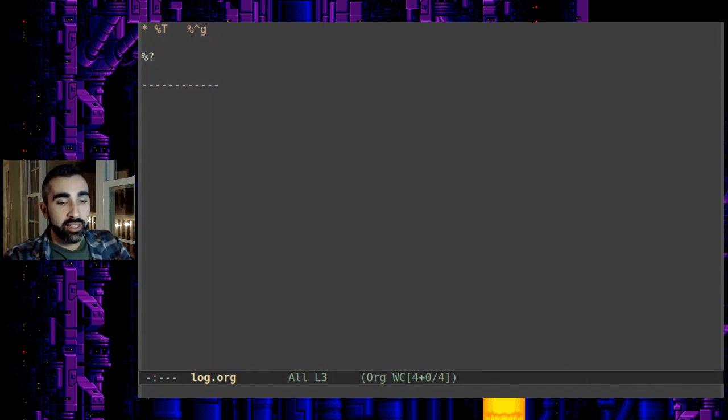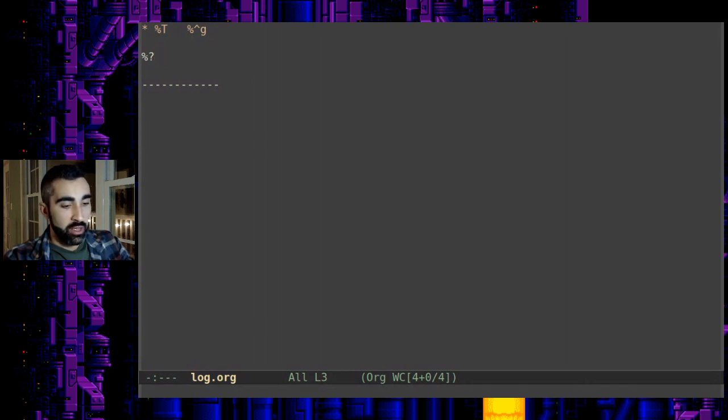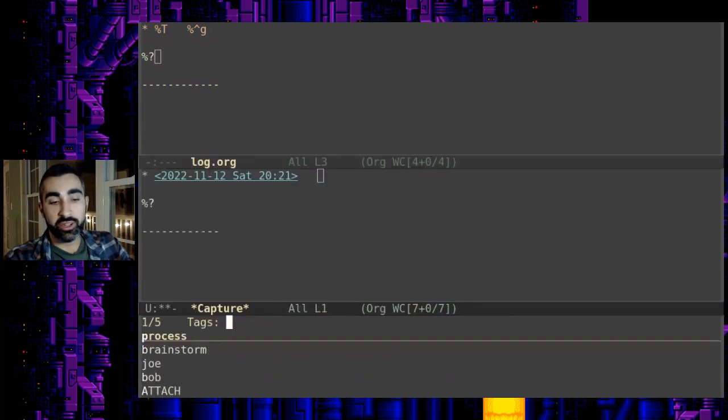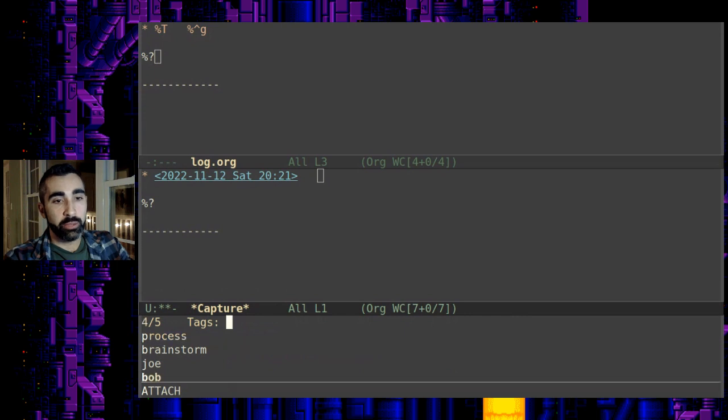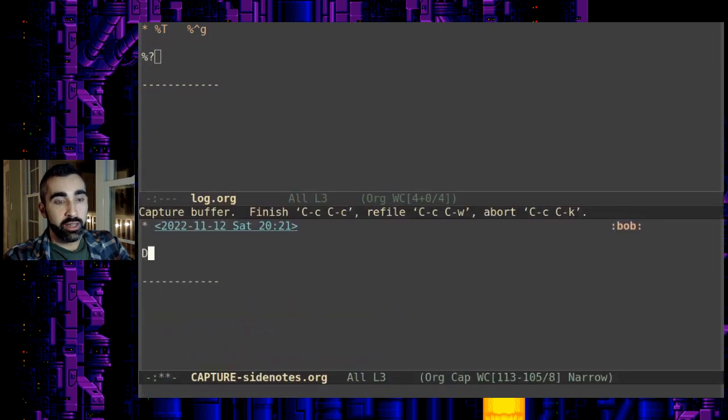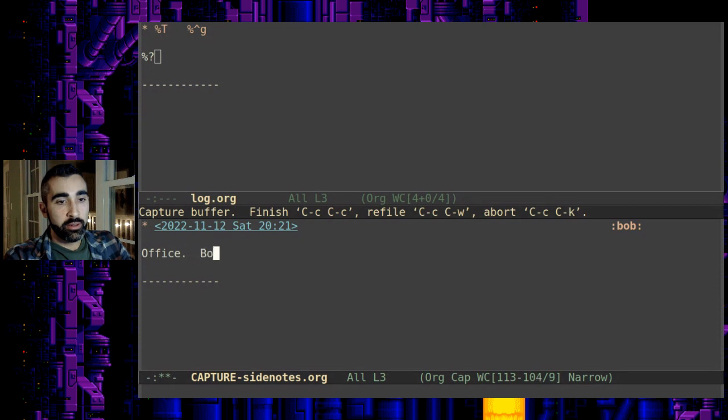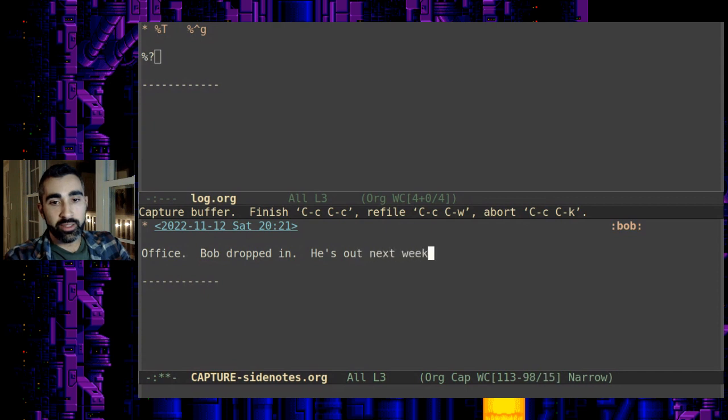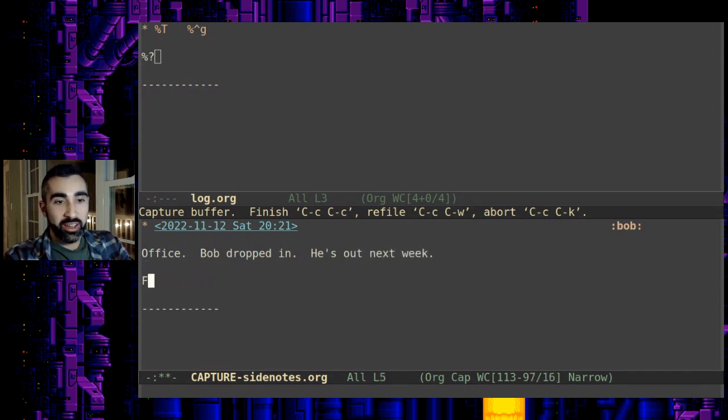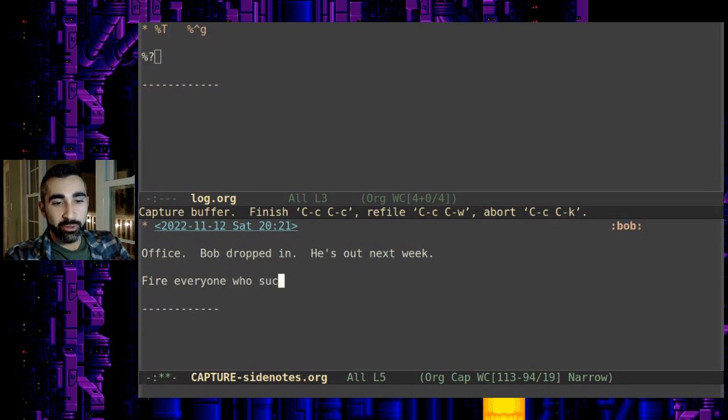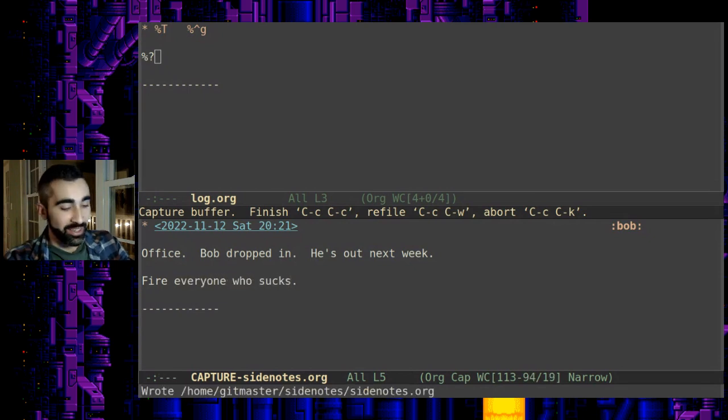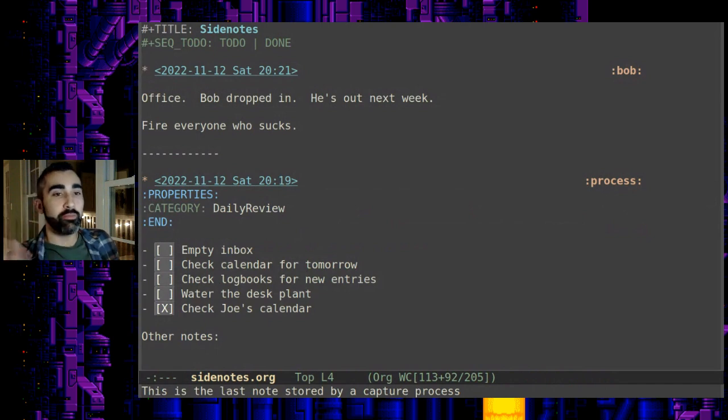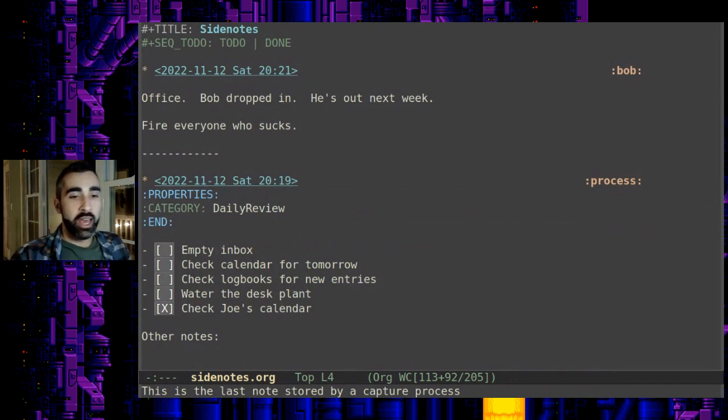So as I said this is very fast. Any interaction you have with someone, somebody came into your office talked to you about something, control c c j you know whatever key you want to use. Bob dropped in, office, Bob dropped in, out next week, all right you can keep an Elon Musk style note, fire everyone who sucks, anything you want. And you see you can just quickly, you've just captured another entry.